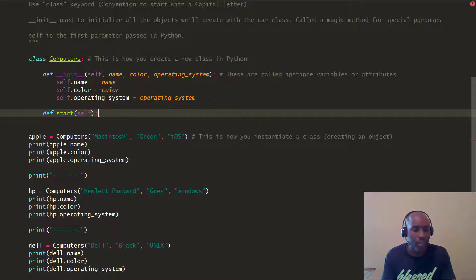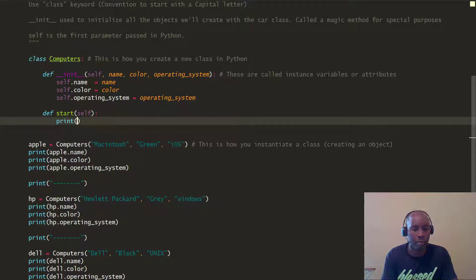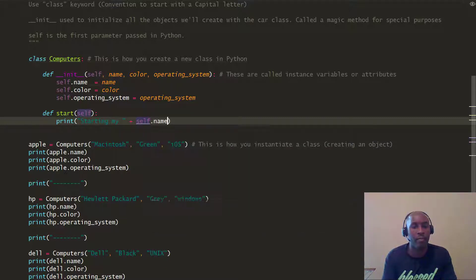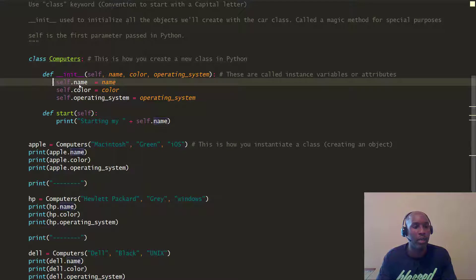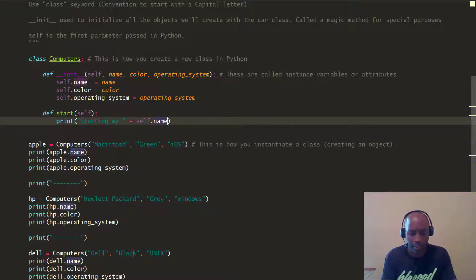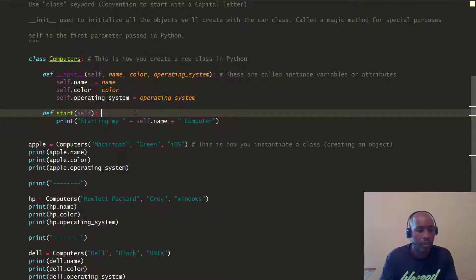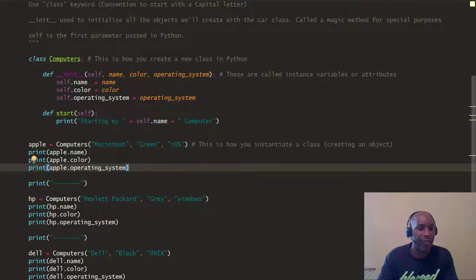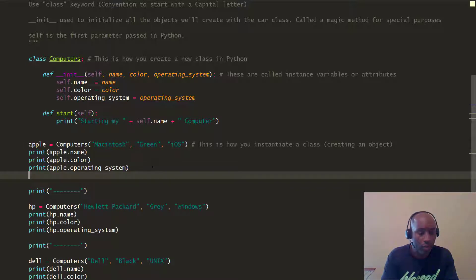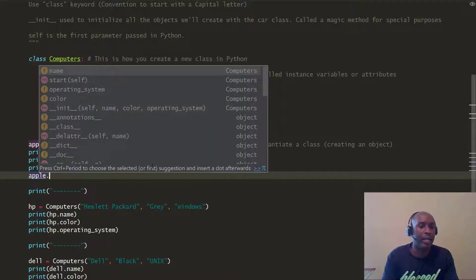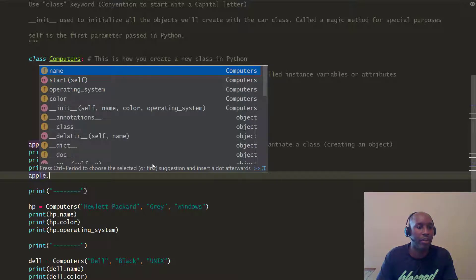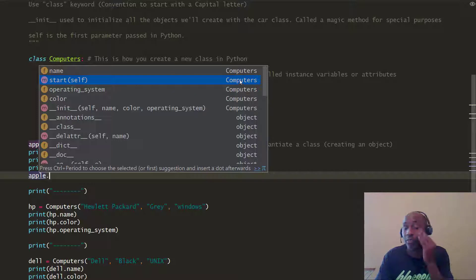So you go ahead and pass the self argument here, and in this case we're just going to do a print — "starting my" — and we're going to pass self.name, which comes from our class. Whatever the name of our computer object is, in this case "computer". So this is the method we've created. We come here, looking at the Apple object that was instantiated, we can just do Apple.start, and you can see the start method has been inherited from the computers class.